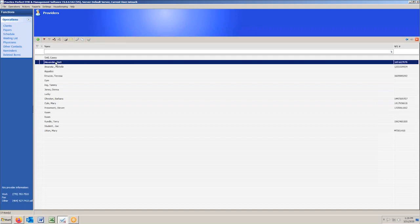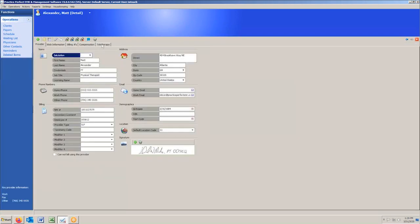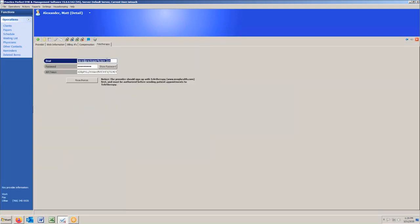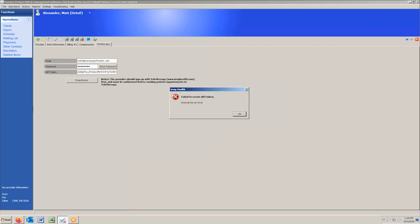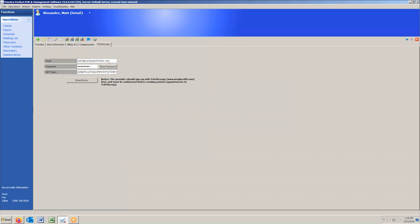If we go into Matt, and go into Teletherapy, and we put in Matt's email address — matt@practiceperfectemr.com — and I don't know Matt's password, so I'm going to use my password. You're going to see when we authorize, we're going to get an error. That's the error that comes up. Not a pretty looking error, but an error nonetheless, which means we got the email address or the password wrong.